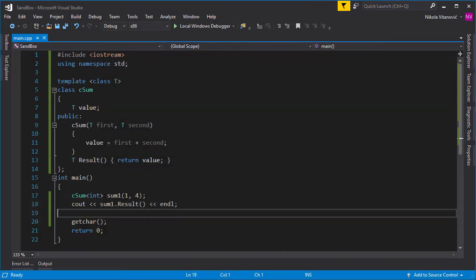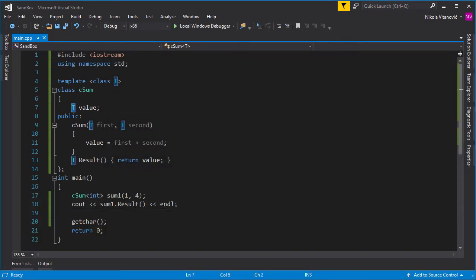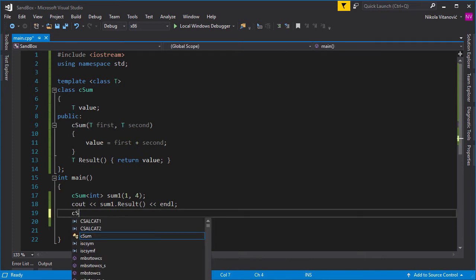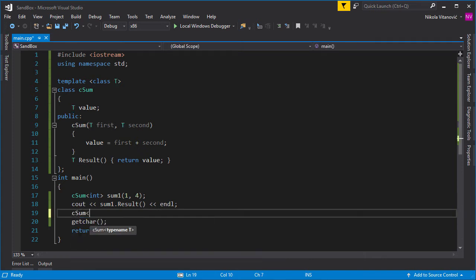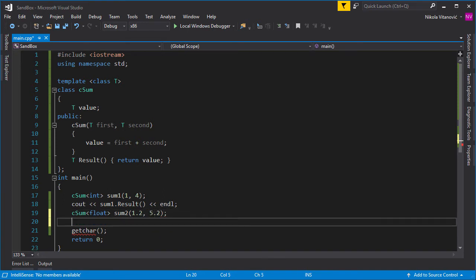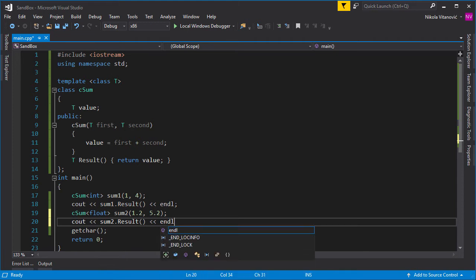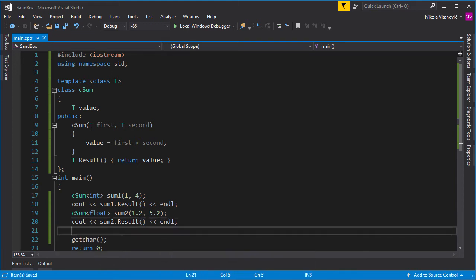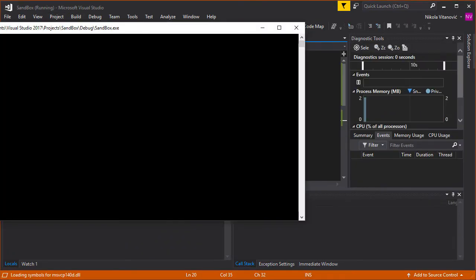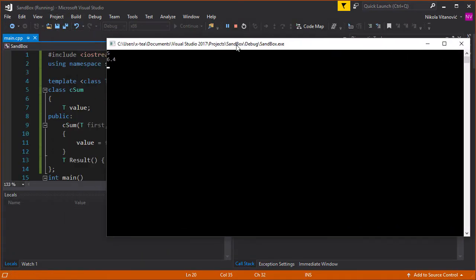Pretty simple. So why didn't I write int here? Okay, so this is the cool part. If we create another object and let's say float here, and call it sum2, we can do 1.2 and, for example, 5.2. And now when we print sum2.result, you can see that the result is 6.4, but we used another class.